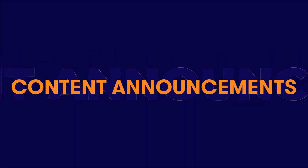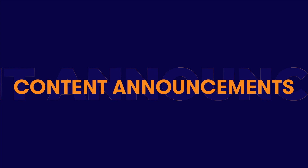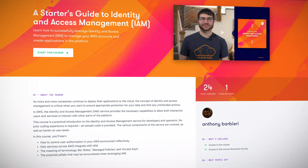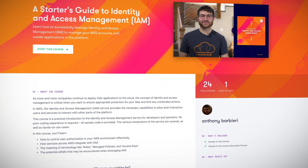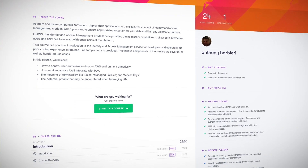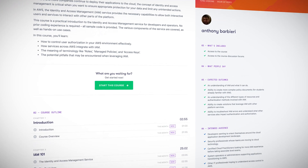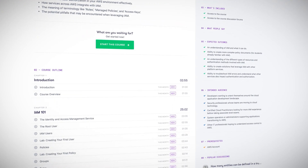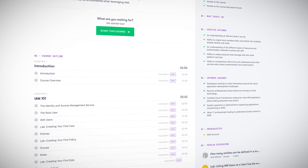As more and more companies deploy their applications to the cloud, the concept of identity and access management is critical to ensuring appropriate protection of all of your data. Our new course, A Starter's Guide to Identity and Access Management, or IAM, provides a practical introduction to AWS's IAM service for developers and operators.